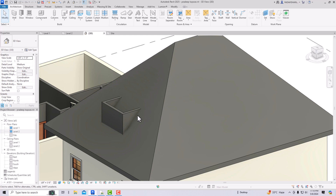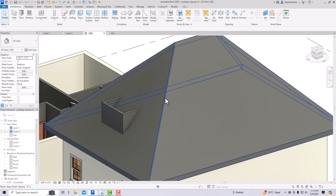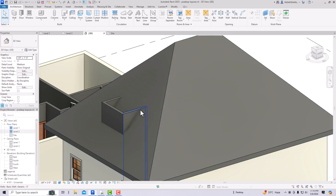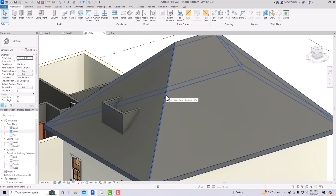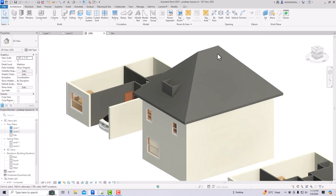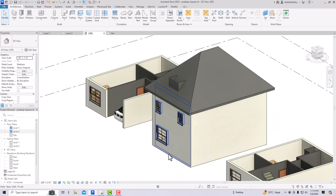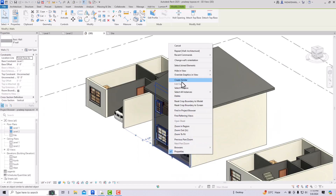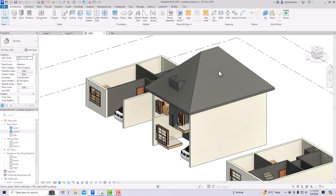You are required to make sure that this wall stays within this roof — it should not go above the roof, as that will make it difficult to create a dormer opening. Now I'm going to hide this wall to get a better view, using Hide in View and Hide Element.